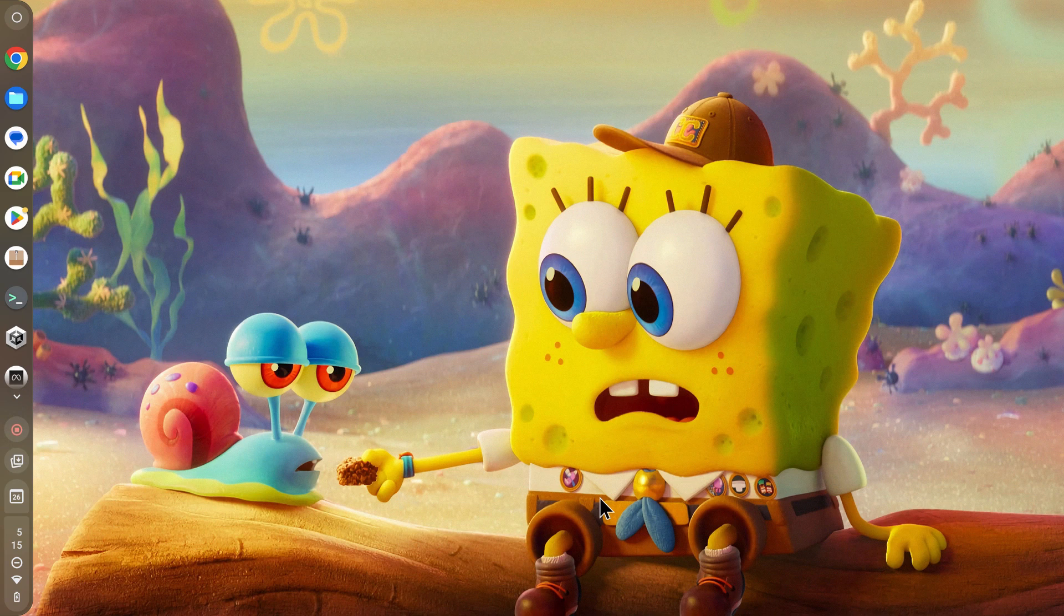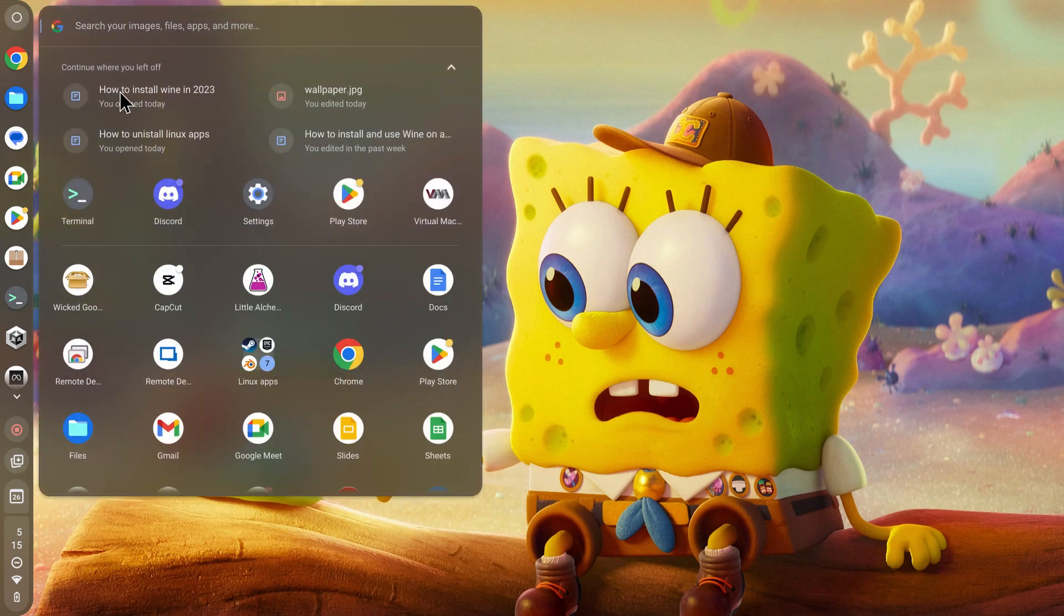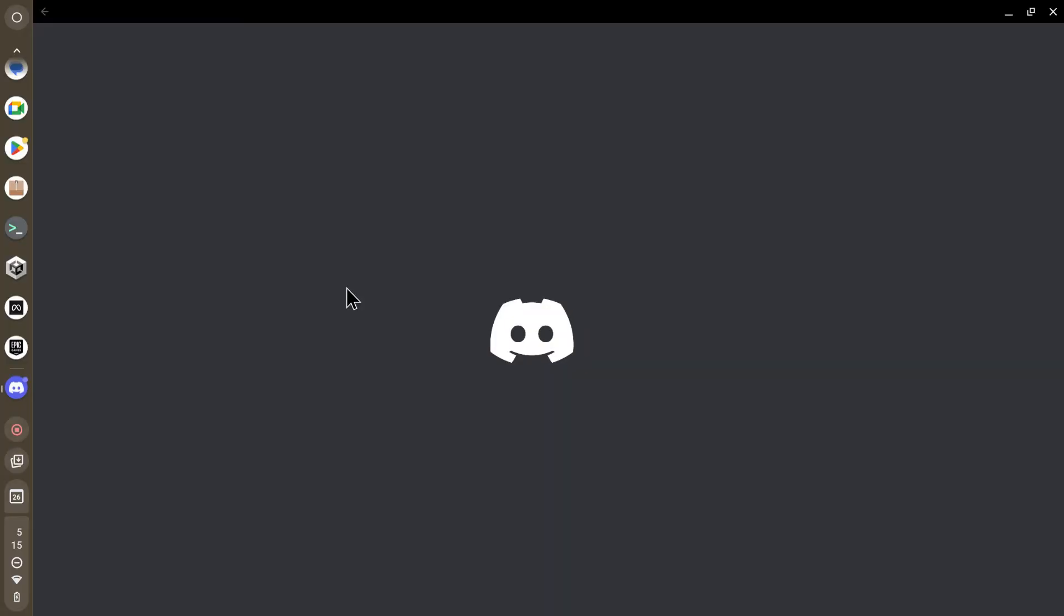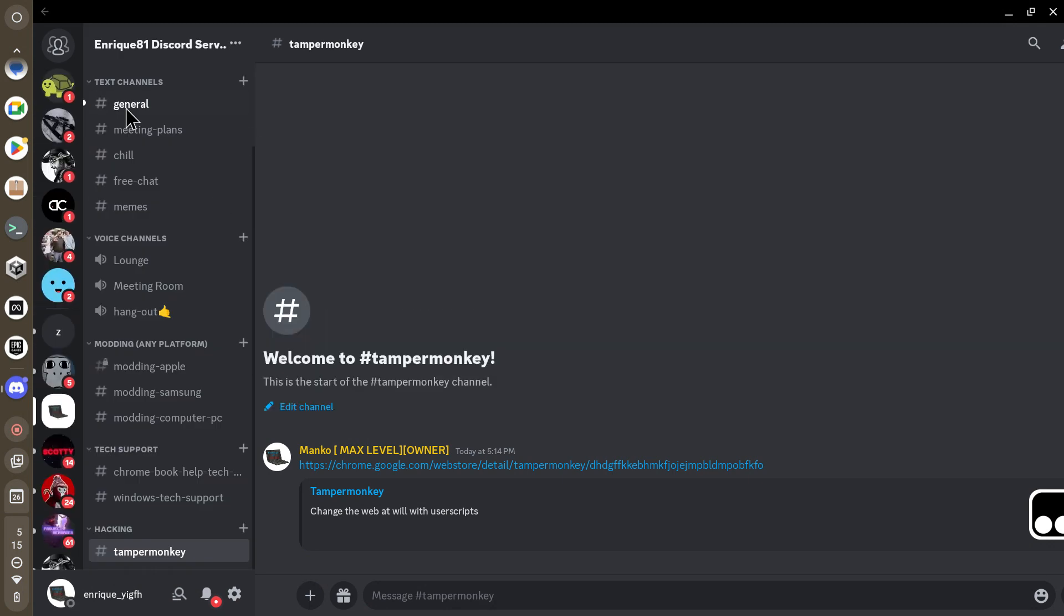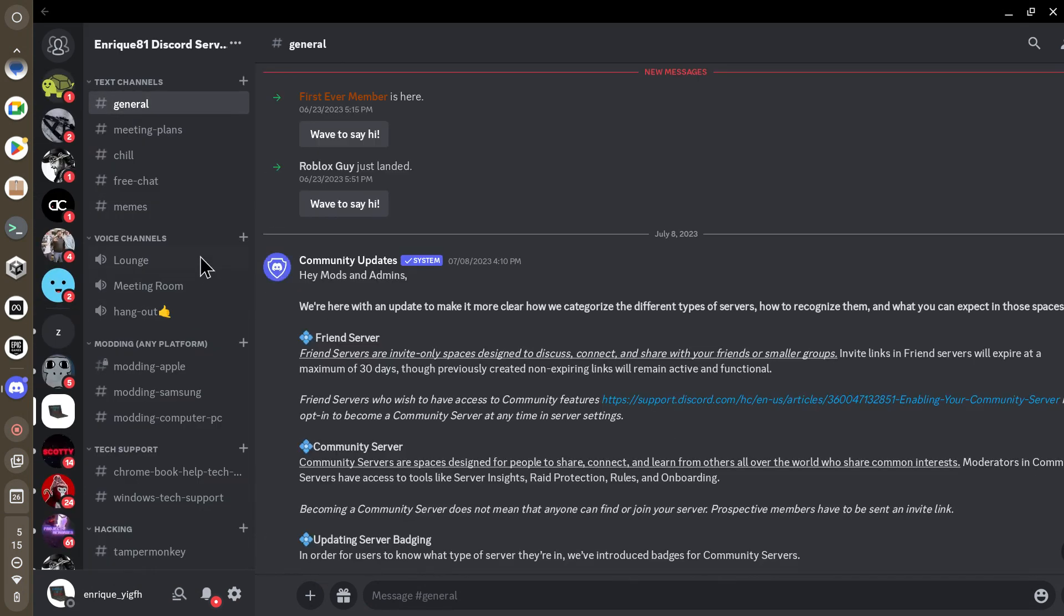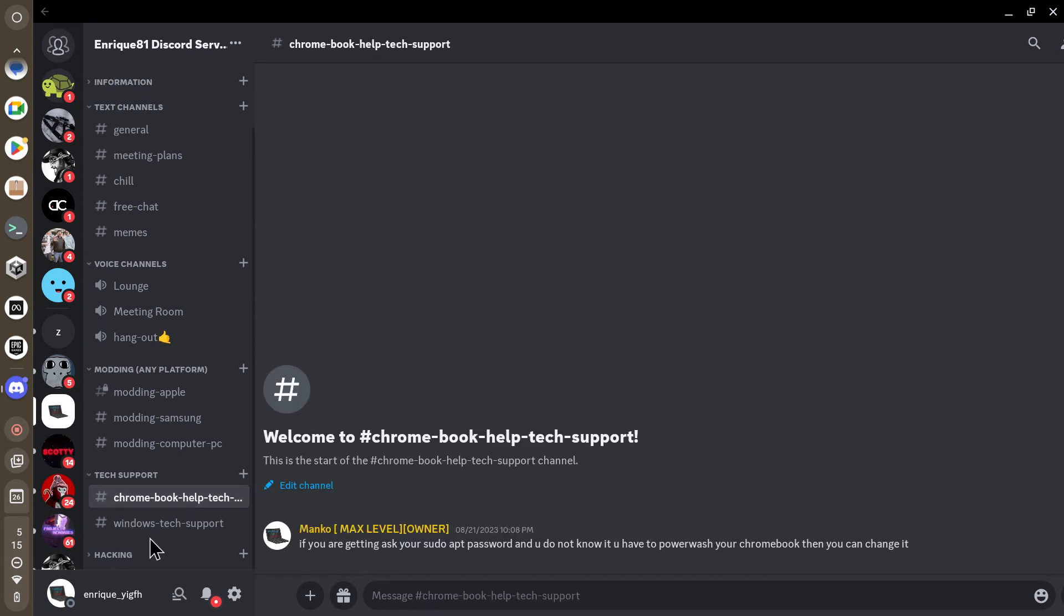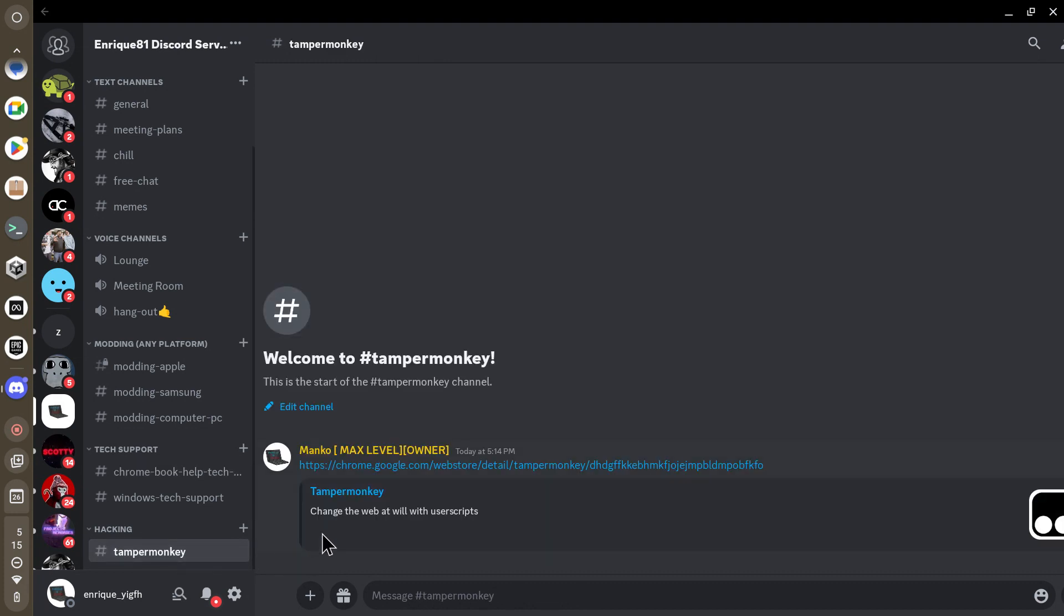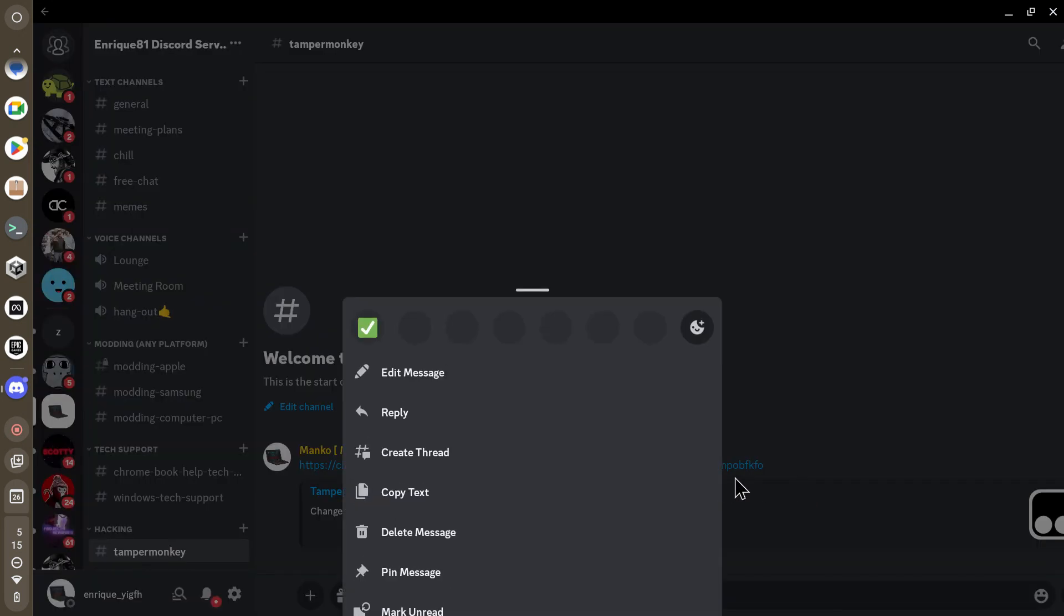What you want to do is go to the first link in the description. Once you press it, it's going to send you to my Discord server. Once you're in my Discord server, go all the way down until it says hacking. Press that, then TamperMonkey should pop up. This link for TamperMonkey should appear.